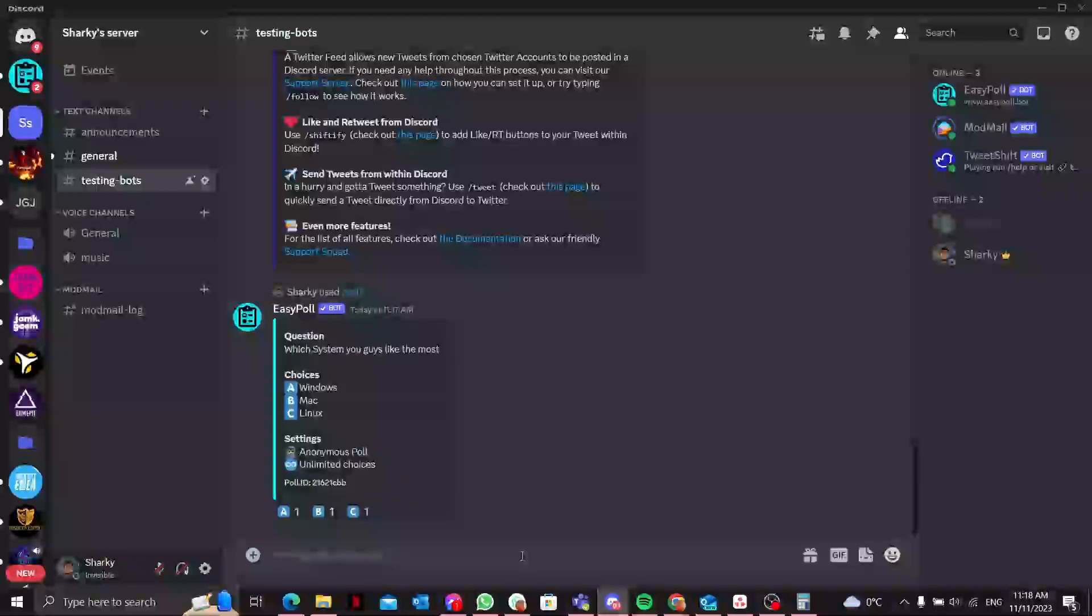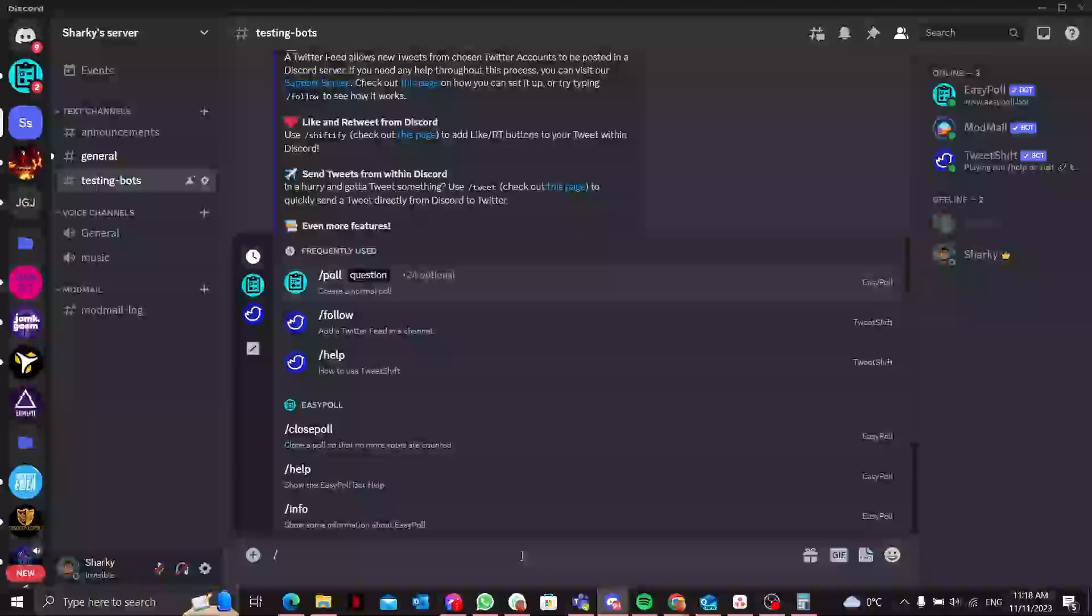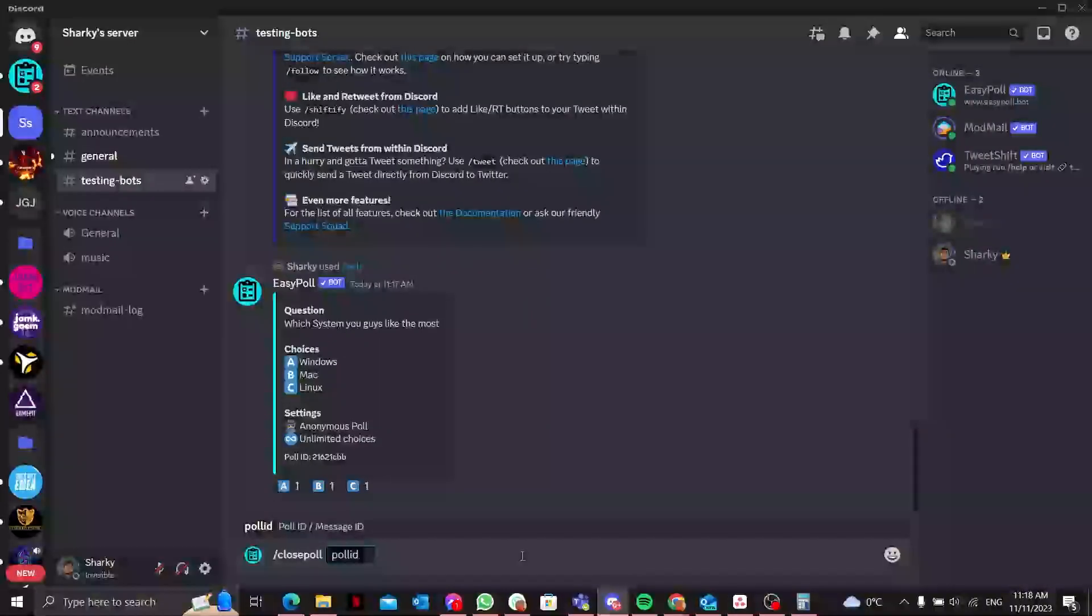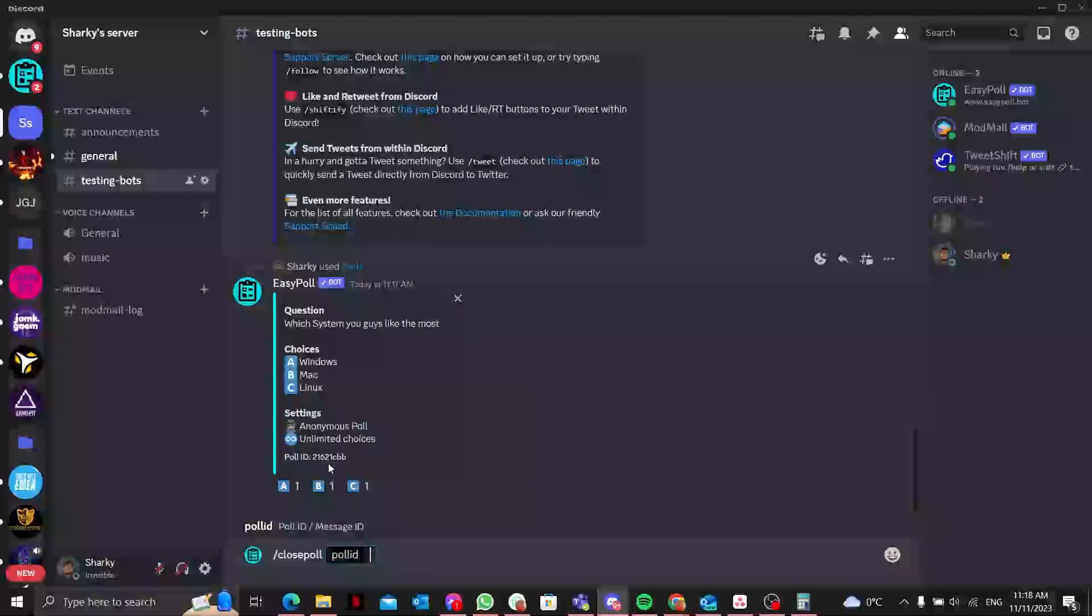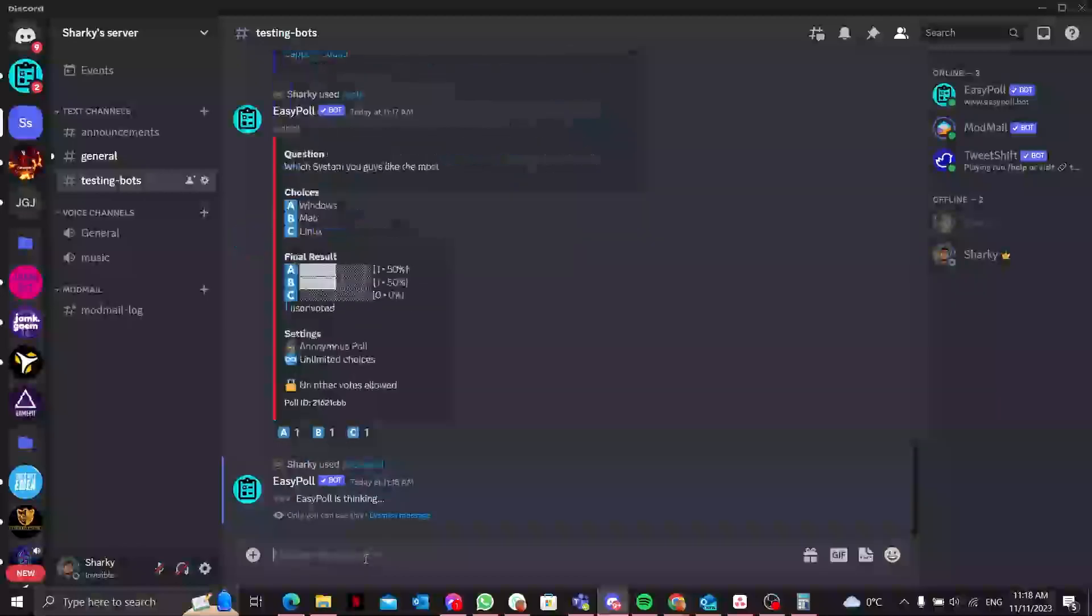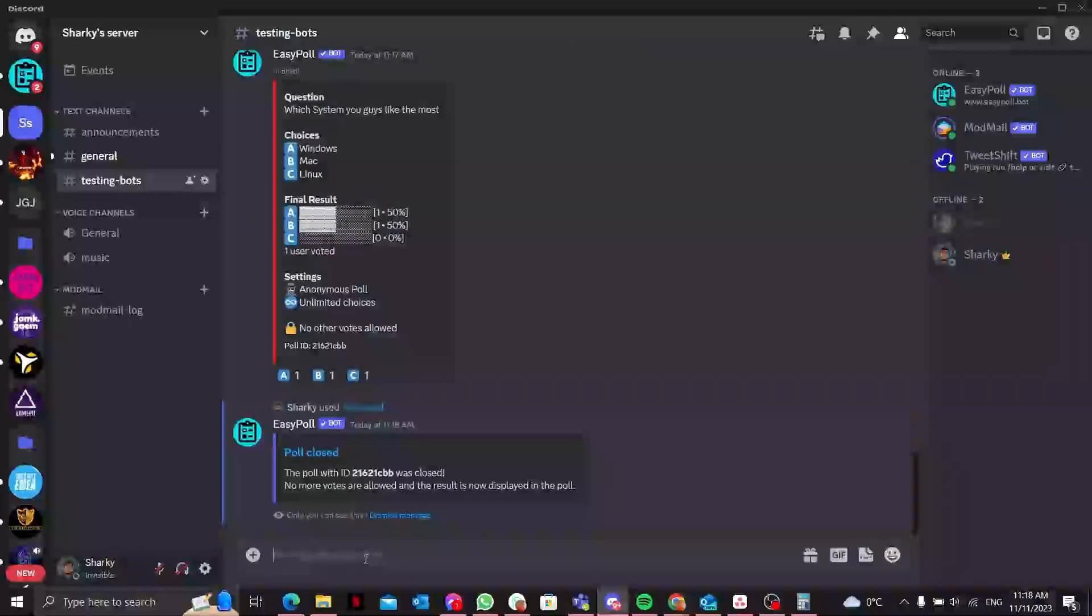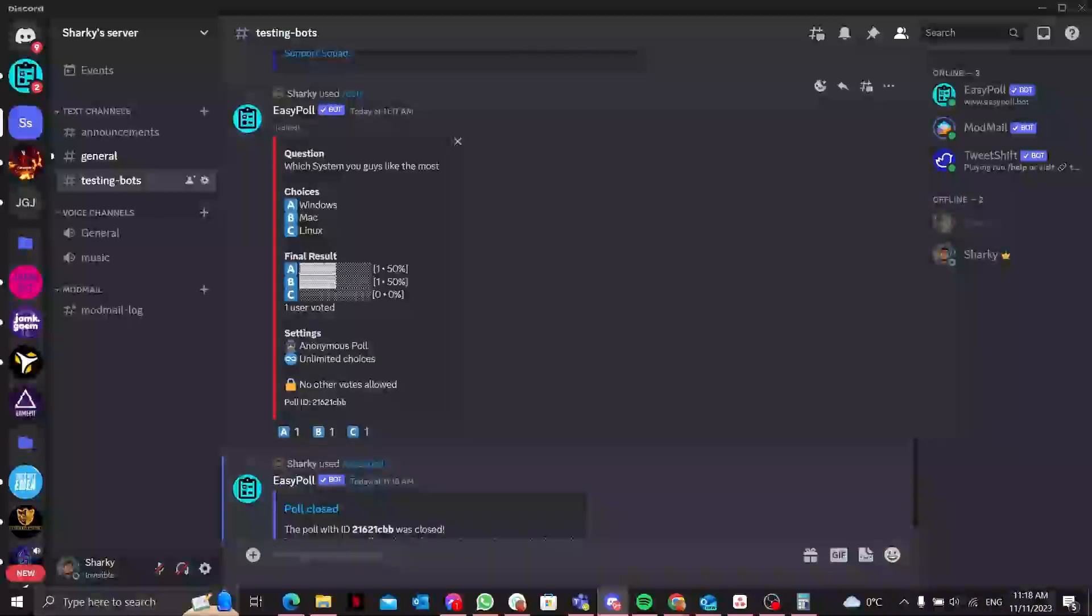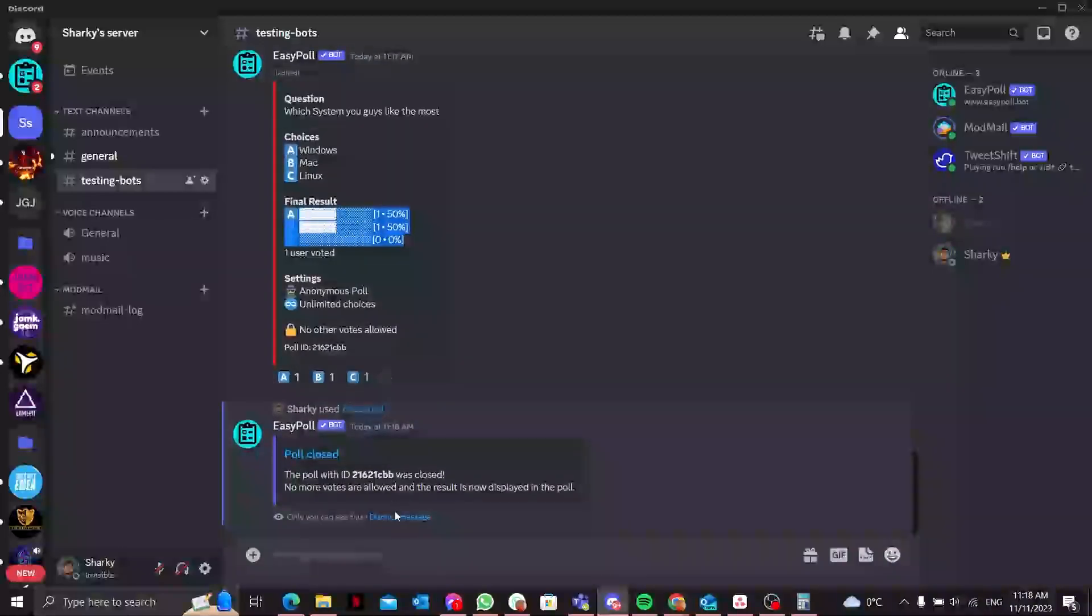One thing more, if you want to close this poll, let's pause. You have to enter the poll ID which is this, and you have to paste it here. It will close the poll and it will show all the results. As I voted for A and B, it is showing about 50 percent.